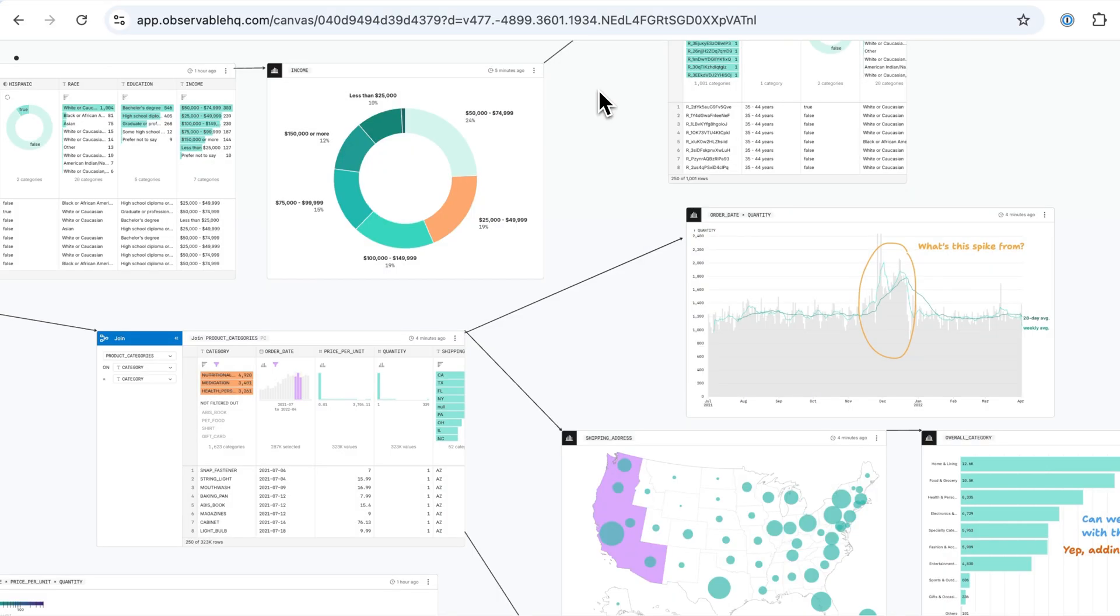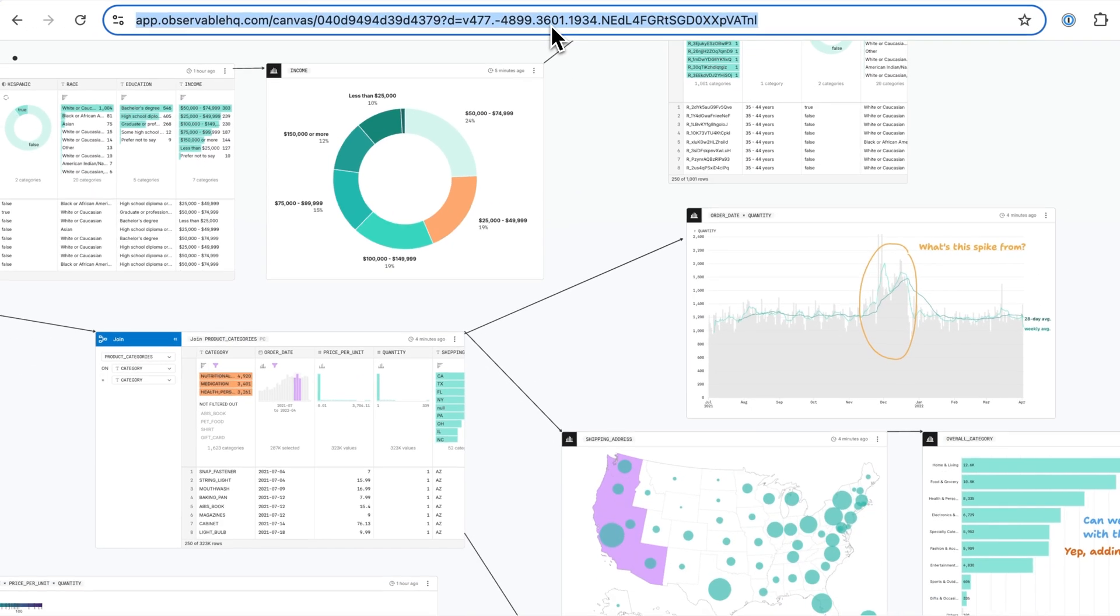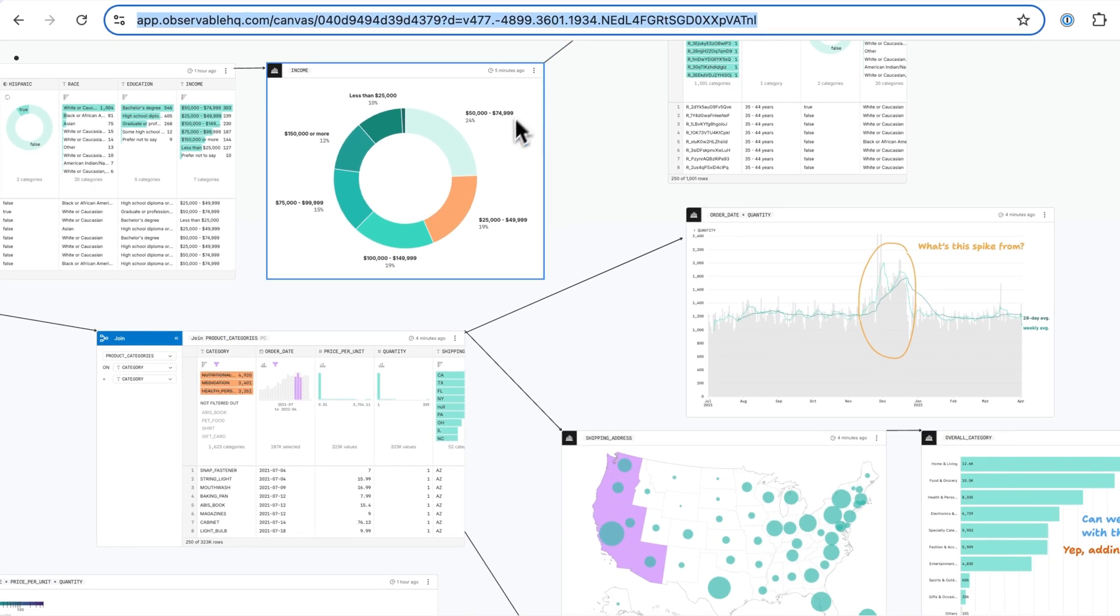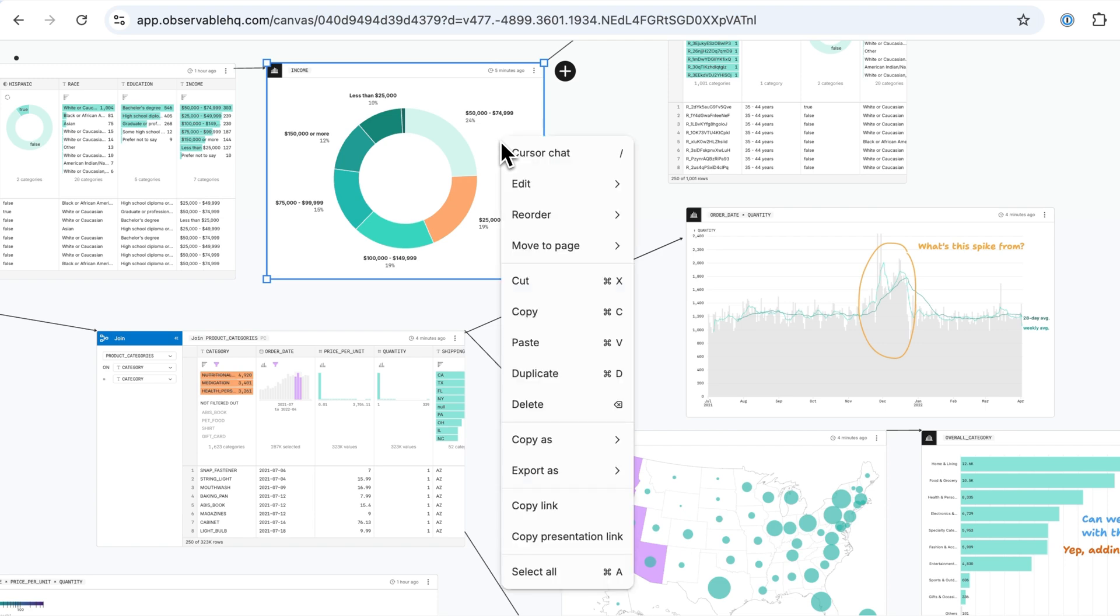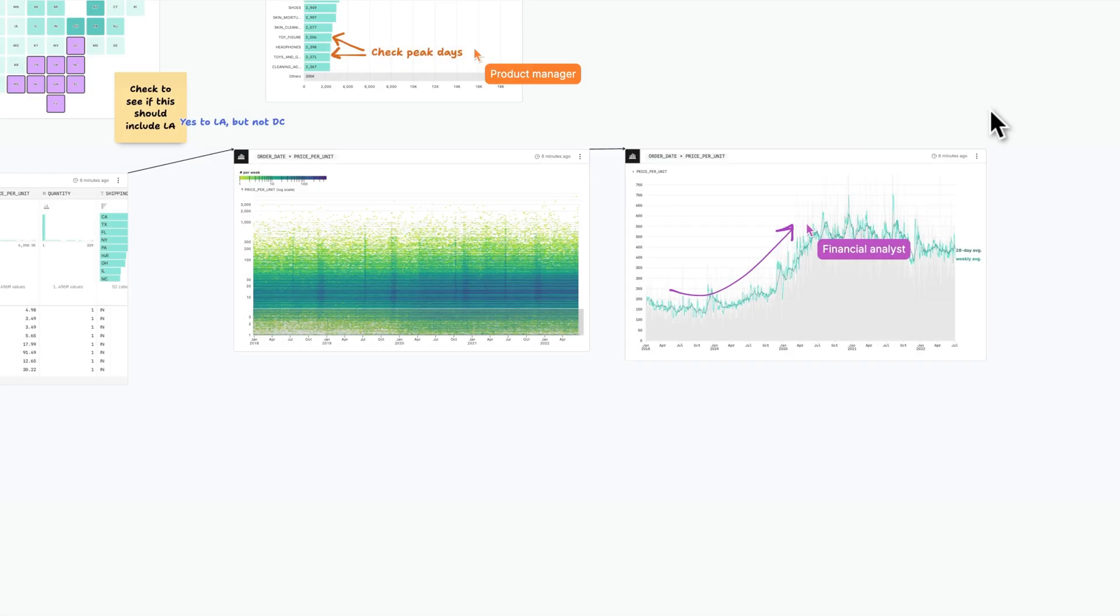When you're ready to share, send a secure URL to the entire canvas or generate a link that takes viewers to a specific place in your work.